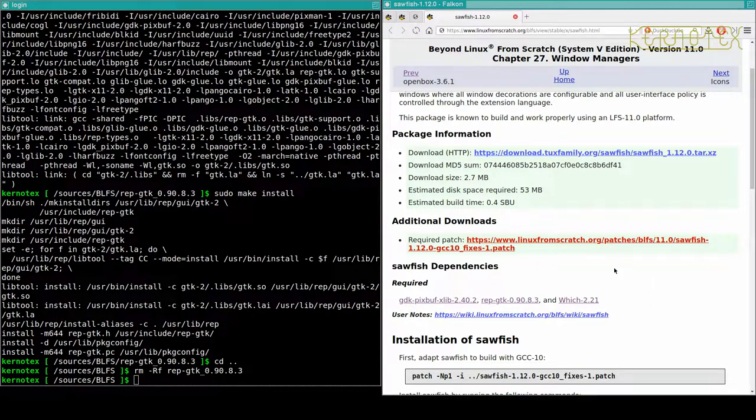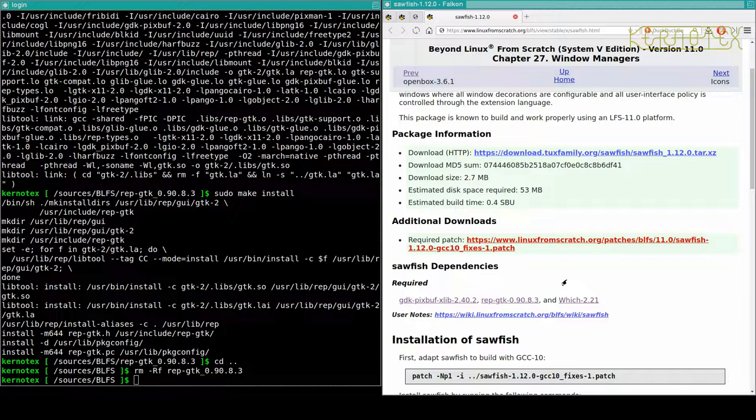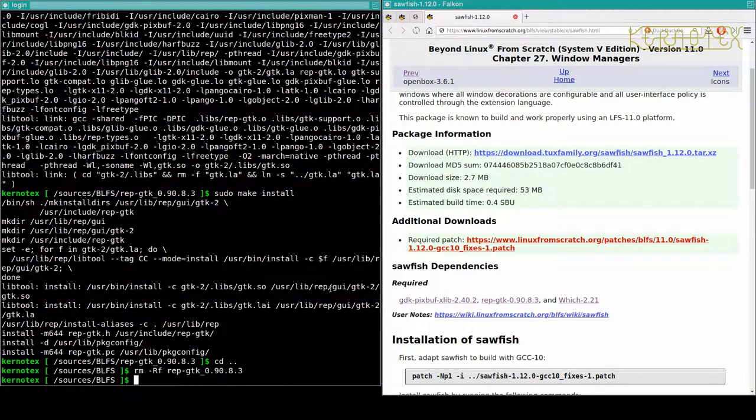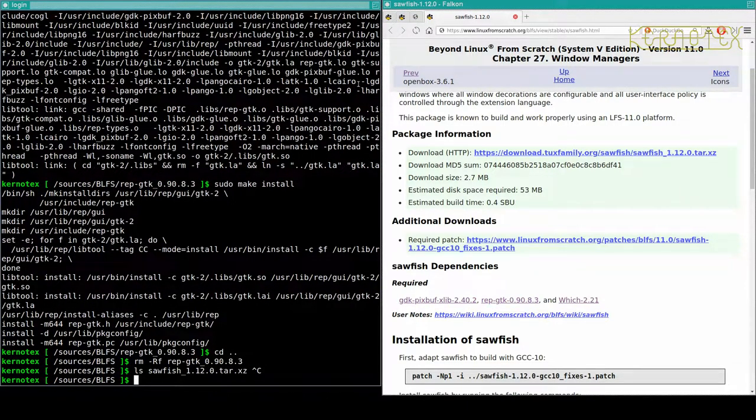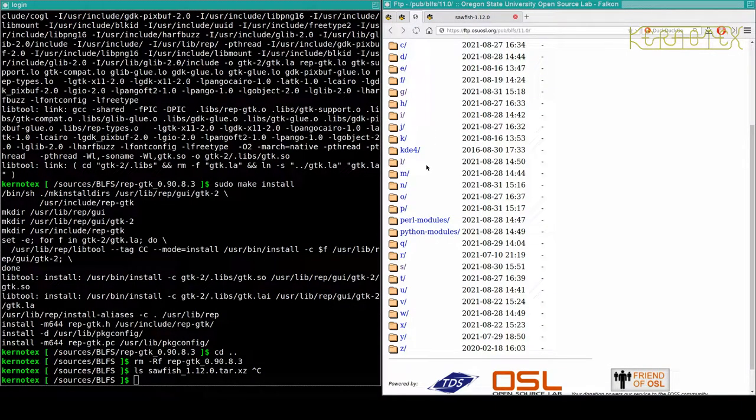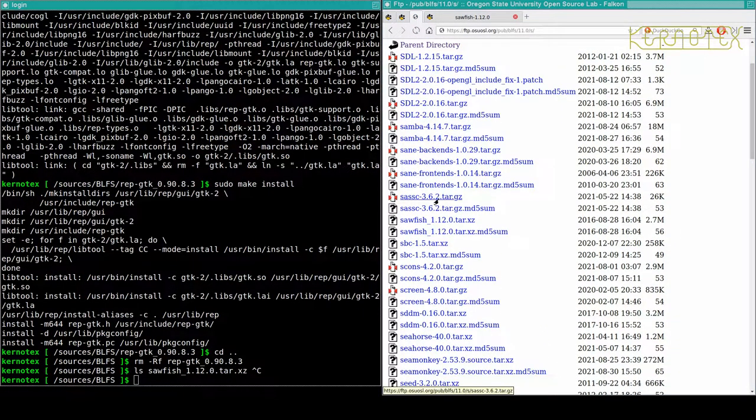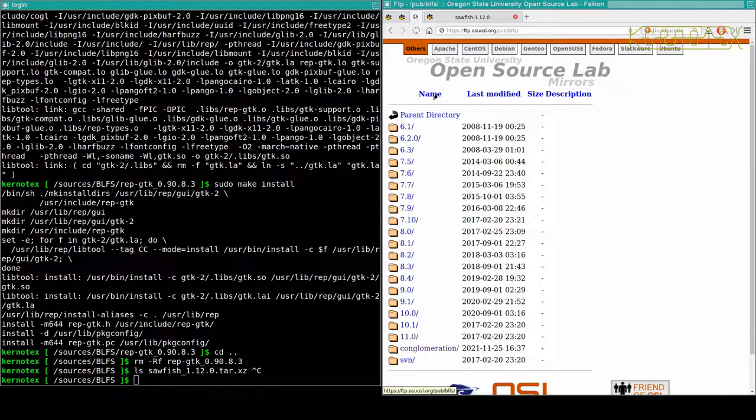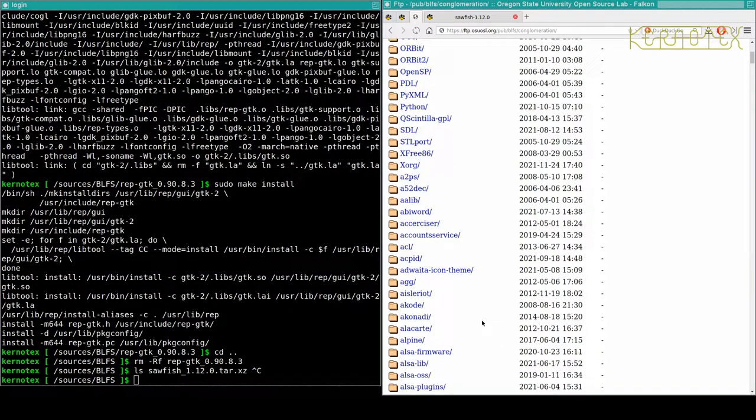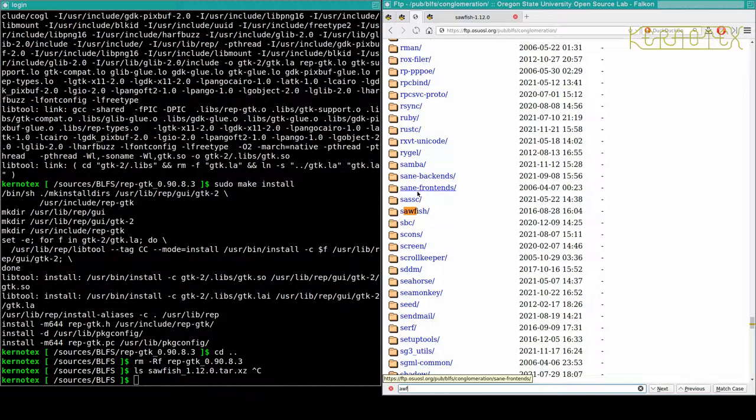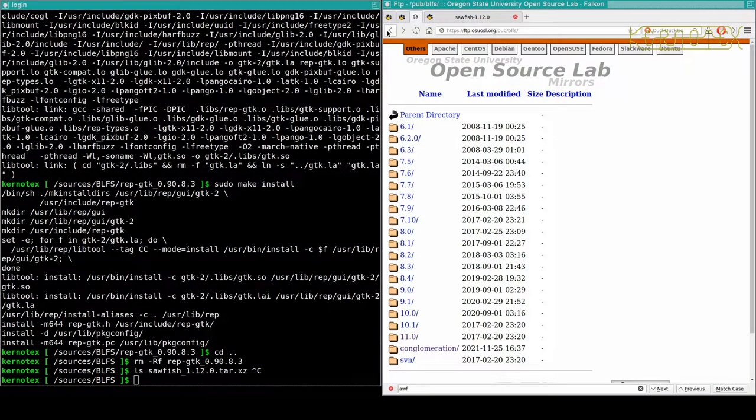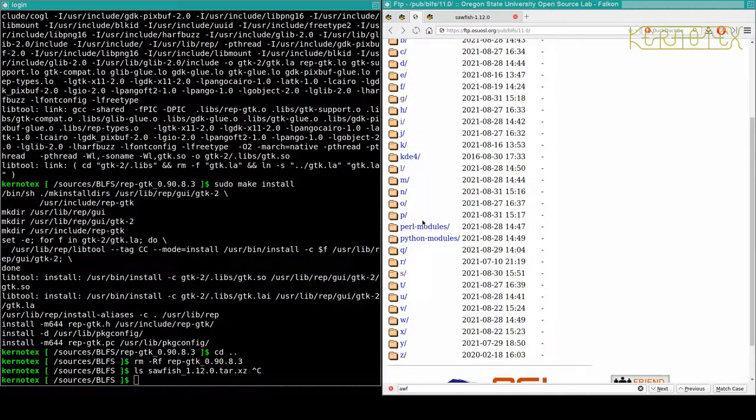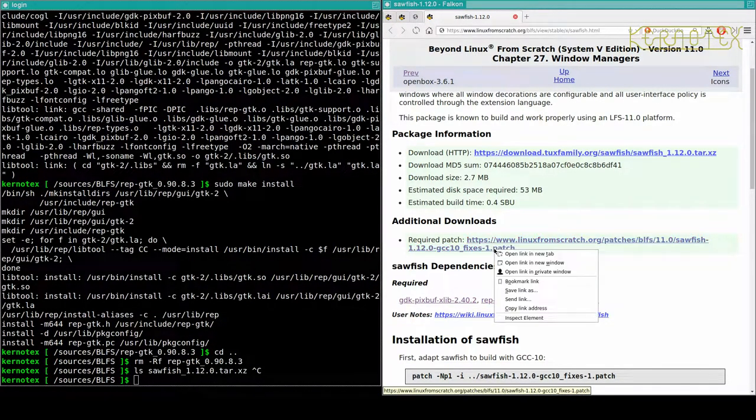Okay, why's that not coming down? Alright, it's the Linux From Scratch website down, I wonder that's not actually saving. Yeah, it hasn't downloaded anything. I'll see if we can get it from the Oregon State University. So Sawfish, Sawfish. No, there's no patches there. Let's go to the parent directory, try this conglomeration. Note, there's nothing there. It's a bit of a shame, there's a required patch as well.